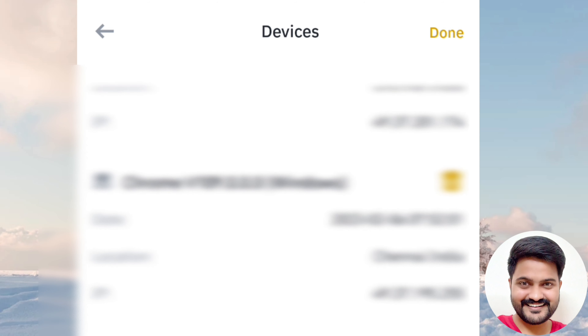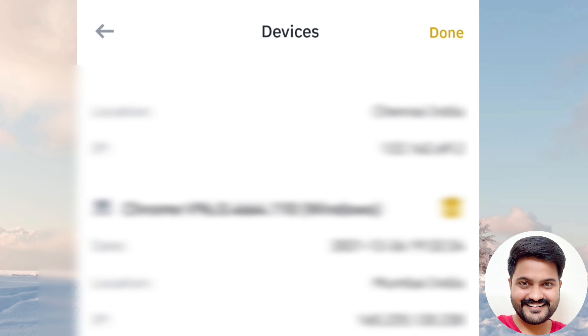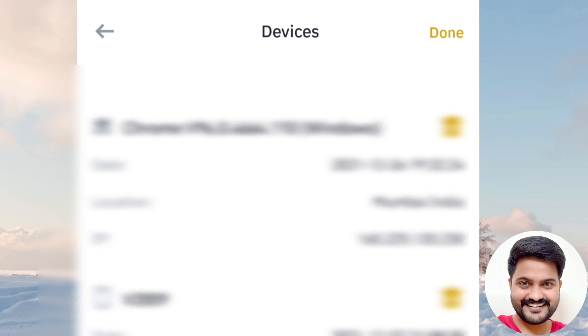Take your real account. If you are in the security session, you can find a device connected to your device, your location, your IP address, and your date. Maybe you can find a device there.